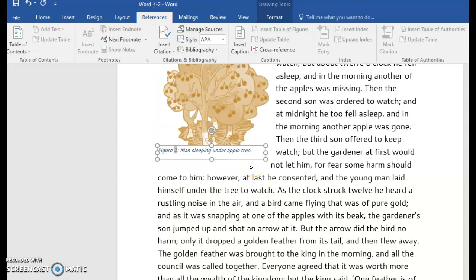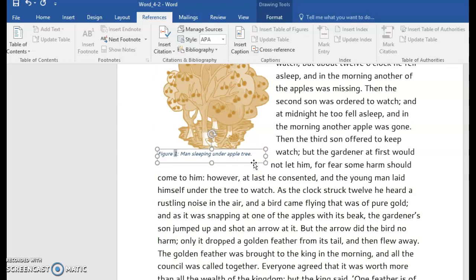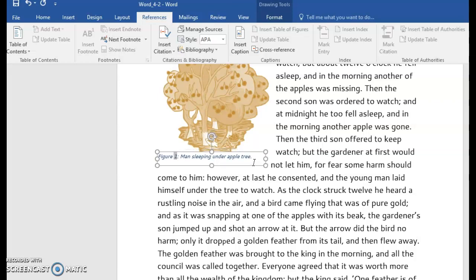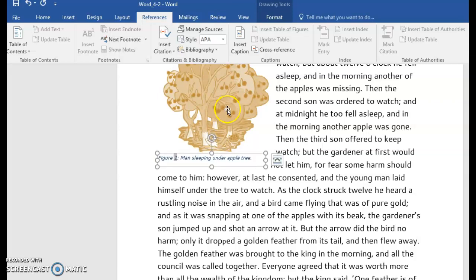You can nudge it until you get it right where you want it to be positioned. Then you would just hold down Shift and select the other image.